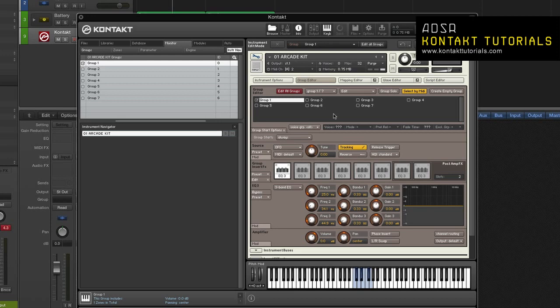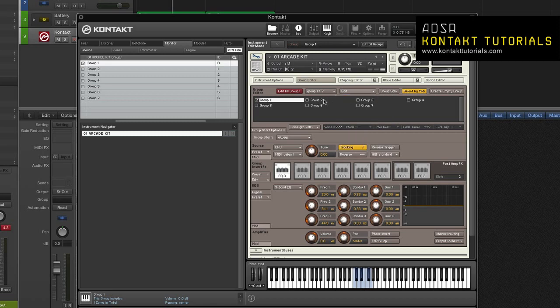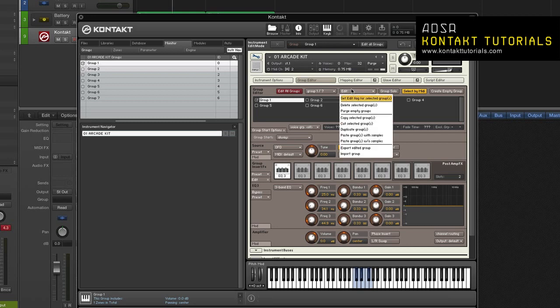Edit. This is a drop down menu that contains a number of utility functions, which mostly affect all groups that are currently selected in the groups list. Groups that are selected will have a filled or hollow rectangle. You can also right click inside the group editor and the monitor tab to access the edit menu. Set edit flag for selected groups. This enables the selected groups for editing. Groups that are enabled for editing will have a check box in front of their name. Delete selected groups. This deletes any selected groups. If any of the groups contain zones, they will be deleted as well.